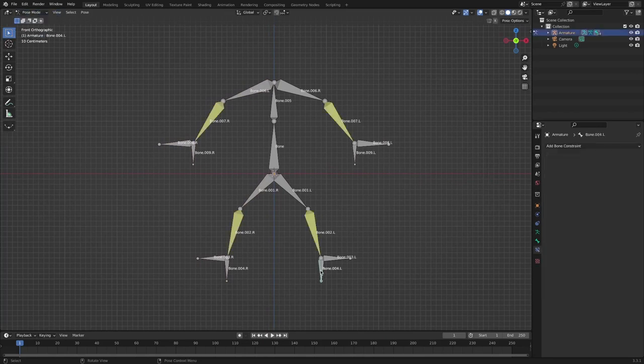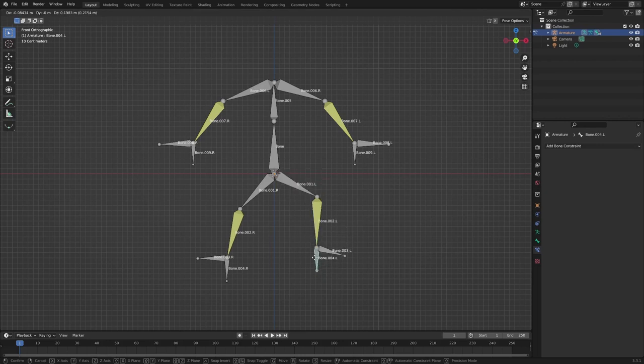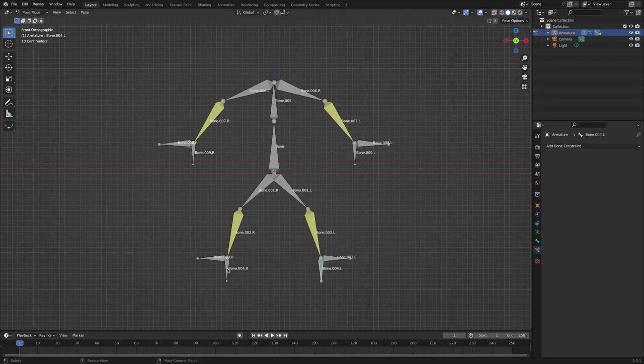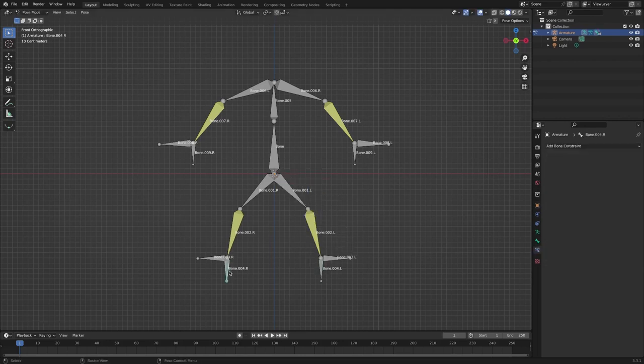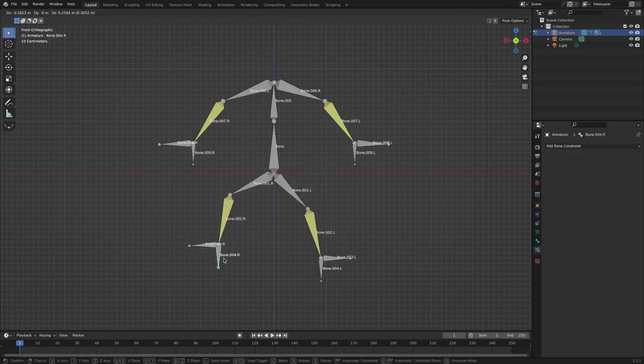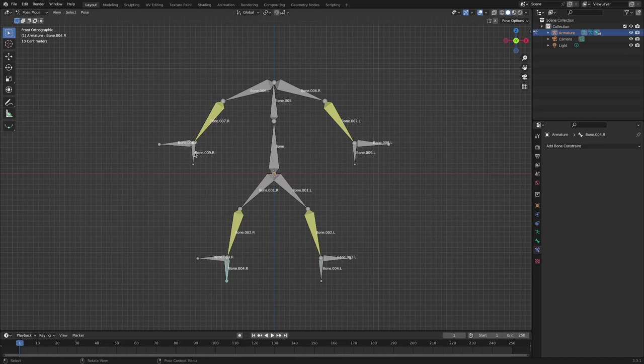If you check it in pose mode, you can see that the IK settings of the left arm and leg are duplicated with the right arm and leg applied.